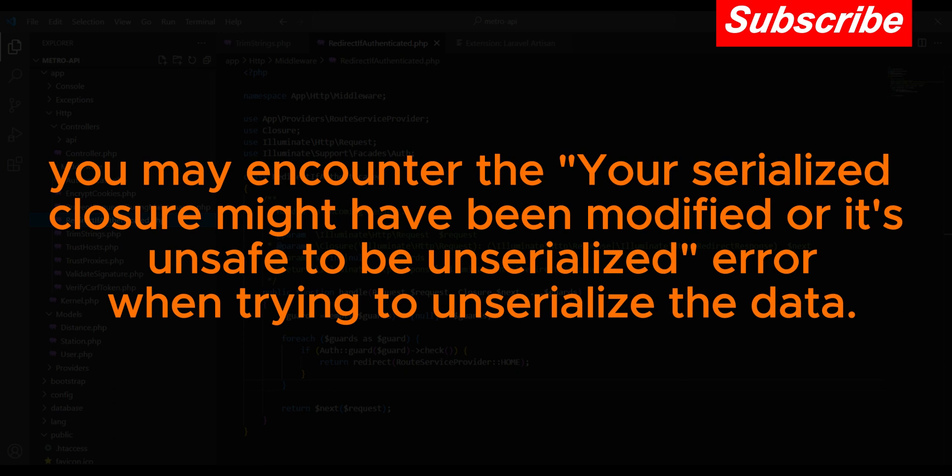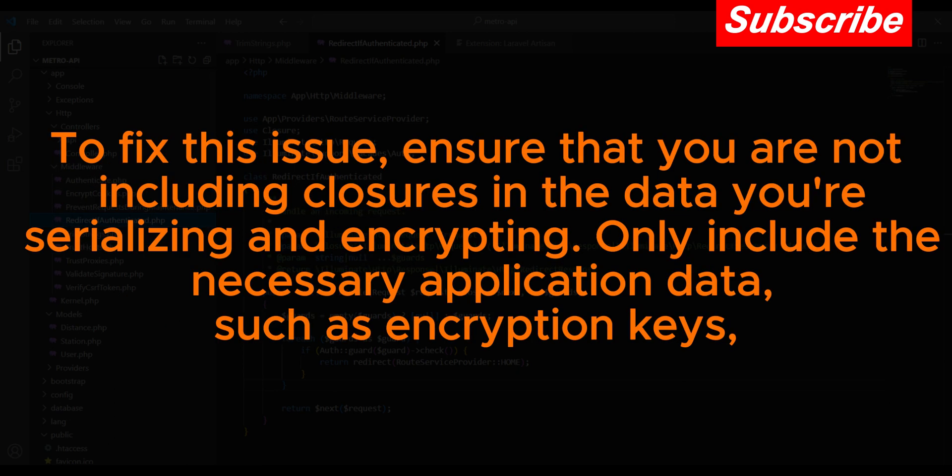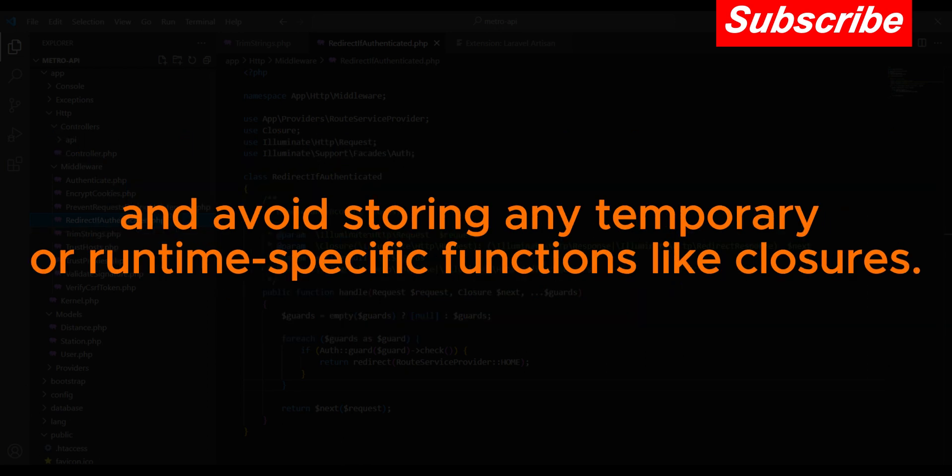To fix this issue, ensure that you are not including closures in the data you're serializing and encrypting. Only include the necessary application data such as encryption keys, and avoid storing any temporary or runtime-specific functions like closures.